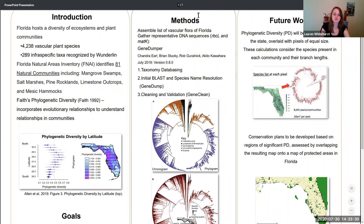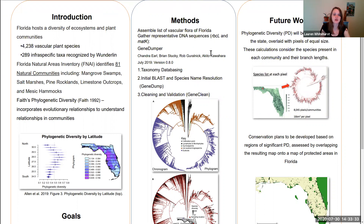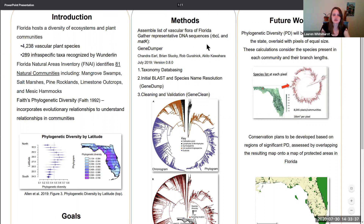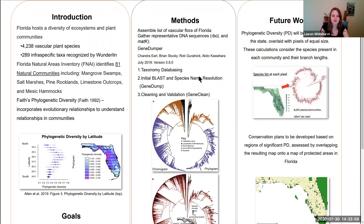For methods, the first thing I did was assemble a list of the vascular flora of Florida, including the 289 infraspecies, but we kept it at the species level to maximize records. From there the list of species goes into a program called Gene Dumper, which creates a taxonomy database that is used to BLAST to GenBank and retrieve whatever sequences we request. You put in a FASTA file with specific probes and it will search for them — that is the Gene Dump step. Finally, the last step of this program, Gene Dumper, developed at UF, is the Gene Clean, which does take quite a while.